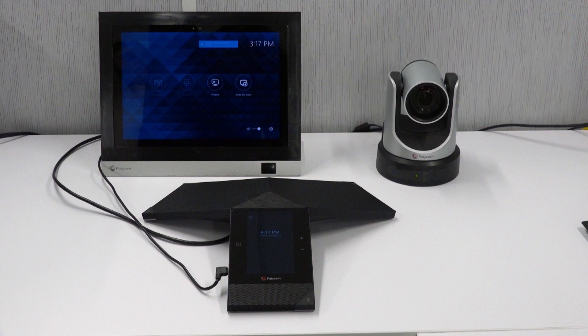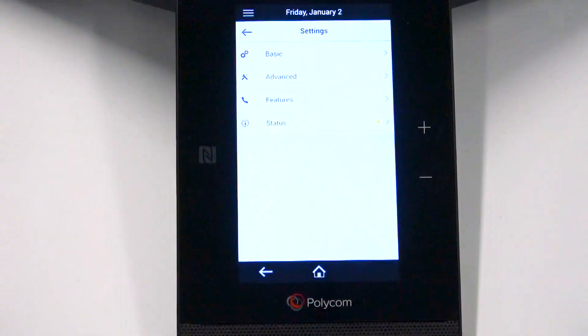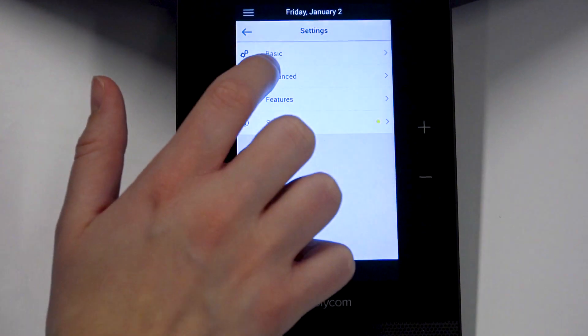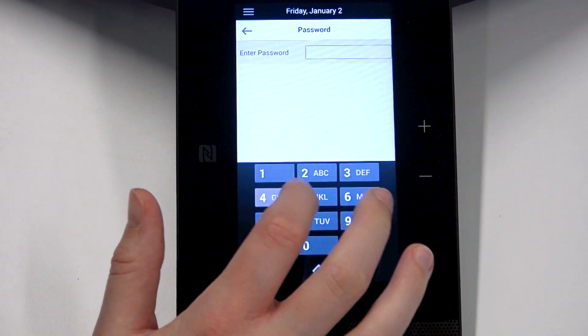Then, you need to set the TRIO to Skype-optimized USB mode. Go to Settings, then Advanced. Enter the admin password.